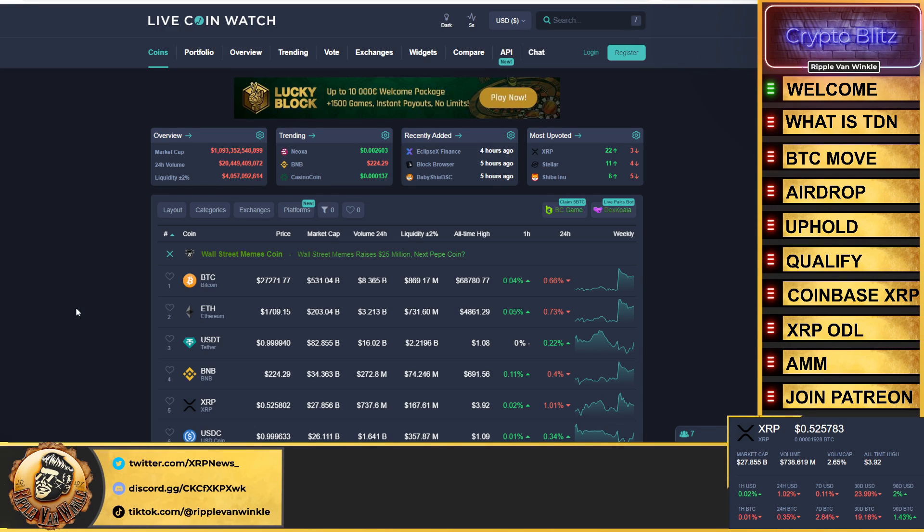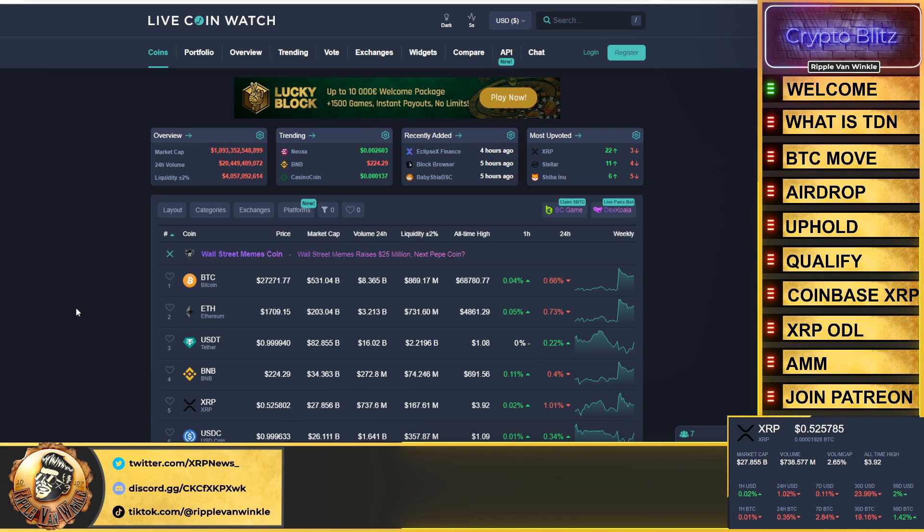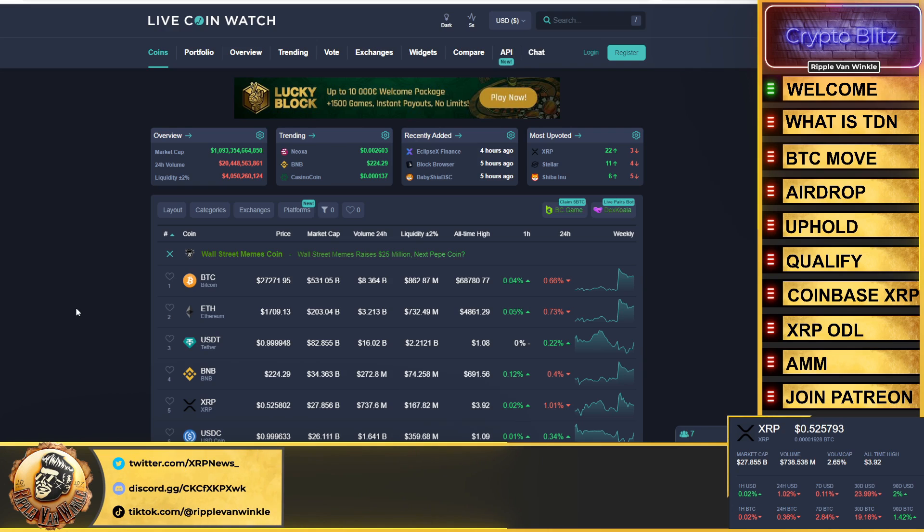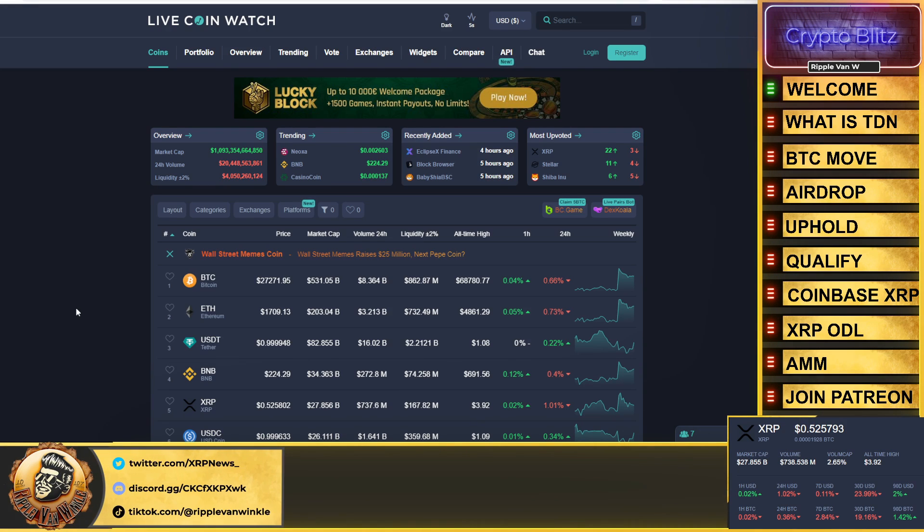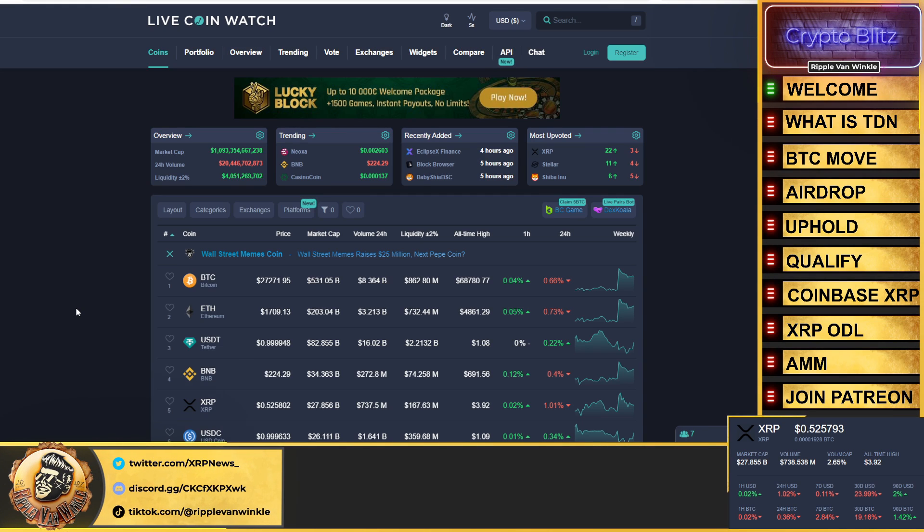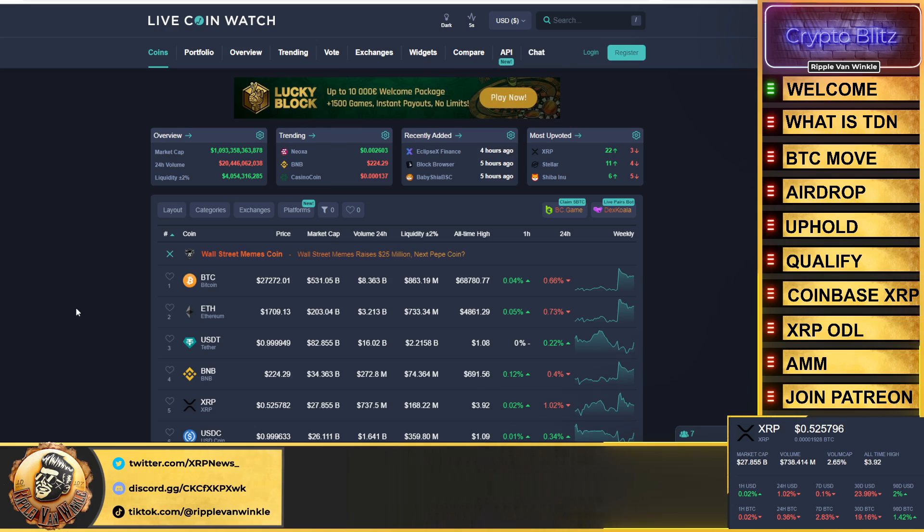Bitcoin $27,271, currently down 0.66% in the past 24 hours. Ethereum coming in at $1,709, down 0.73% in the past 24 hours. USDT and USDC both coming in at 99 cents. XRP is a mean lean 52 cents, currently down 1.01% in the past 24 hours. Total cryptocurrency market cap: $1 trillion and $93 billion.